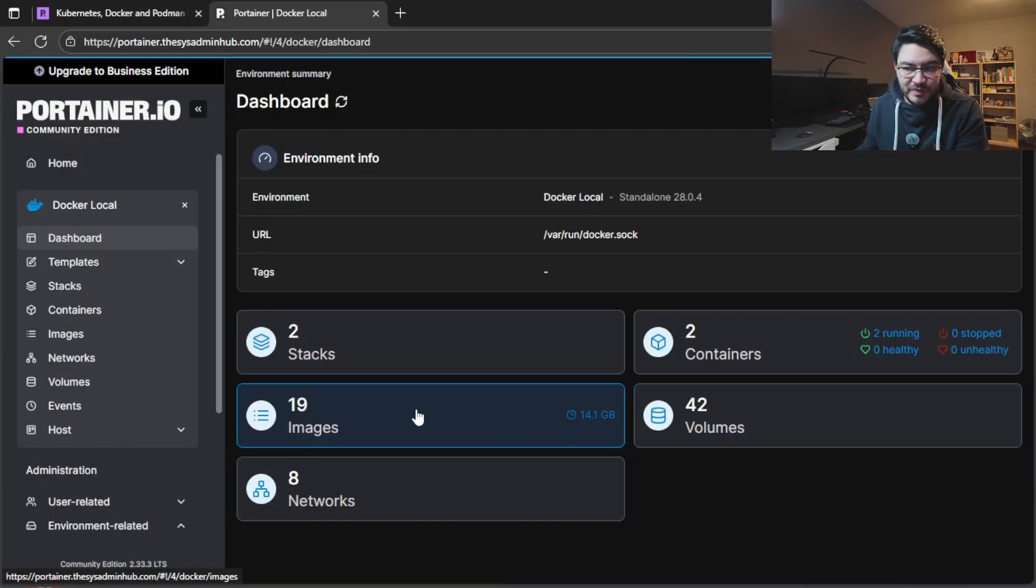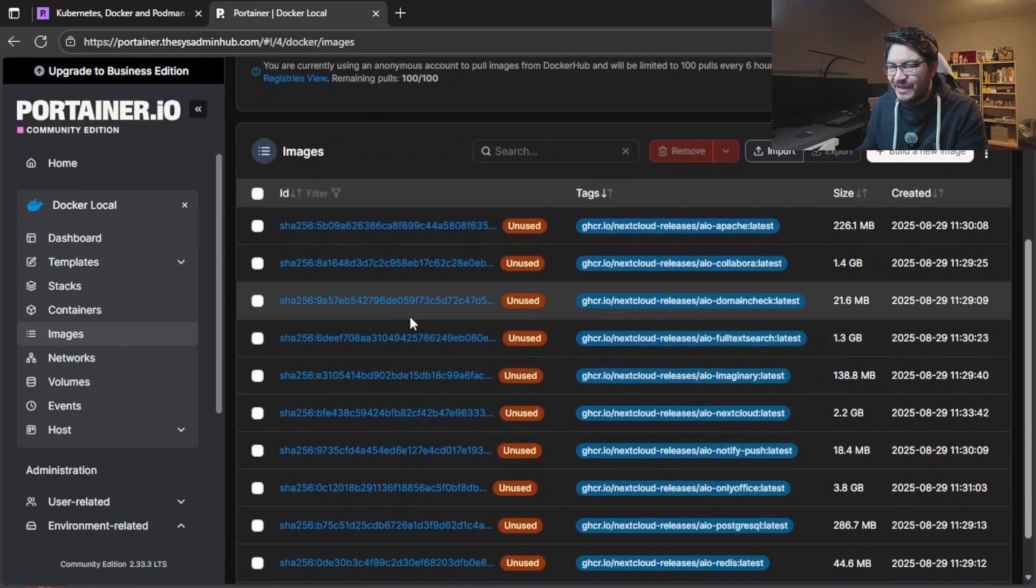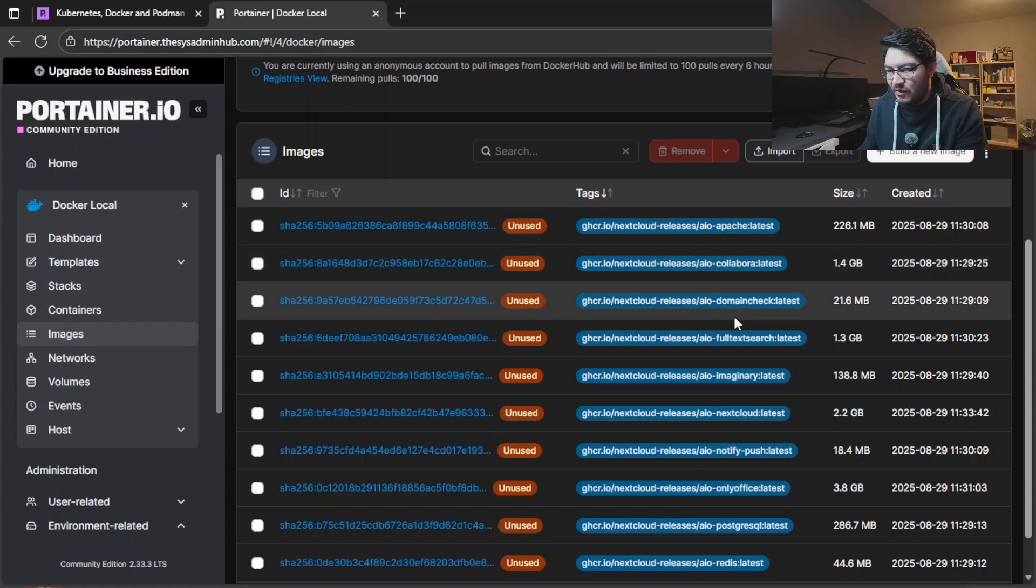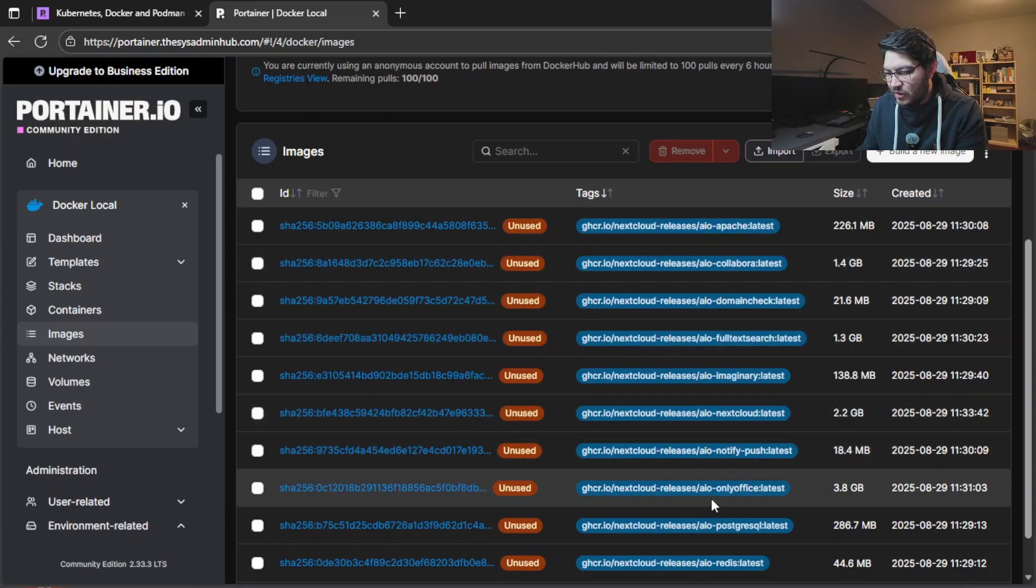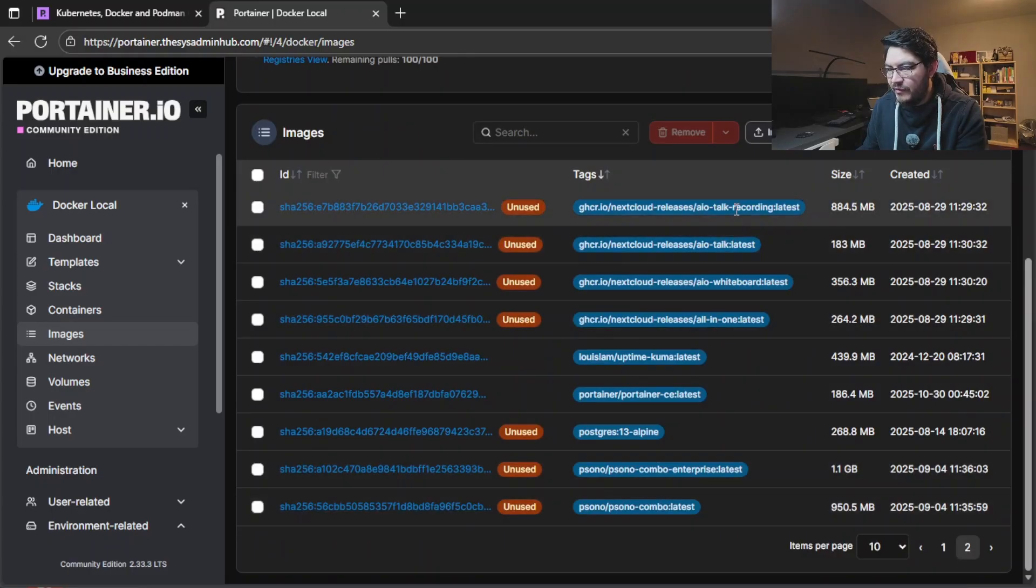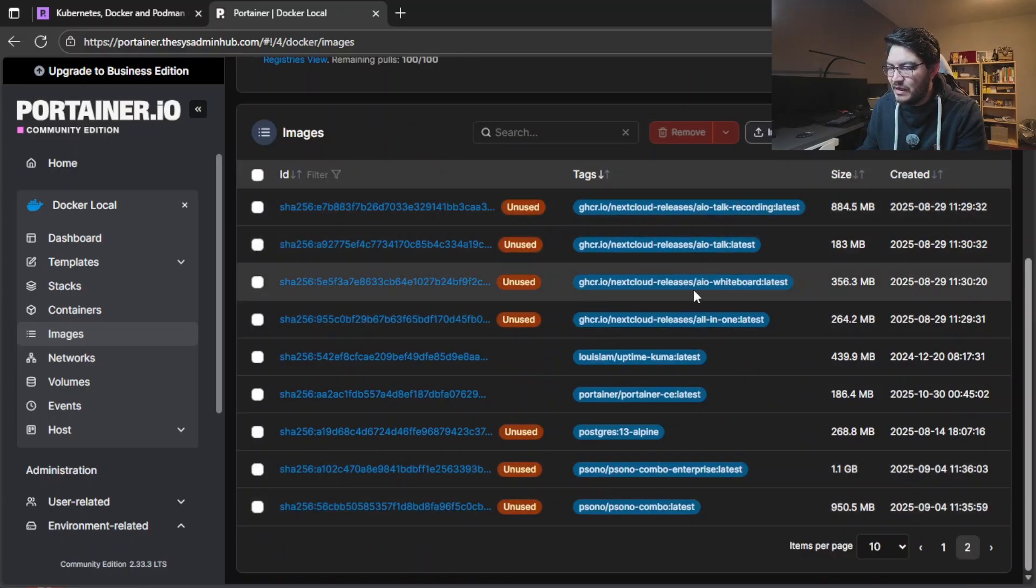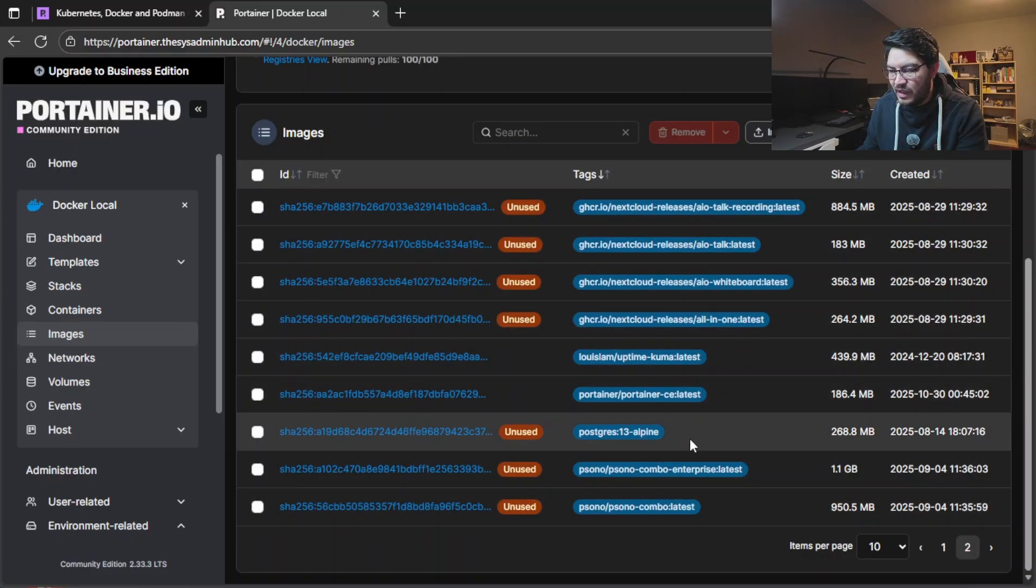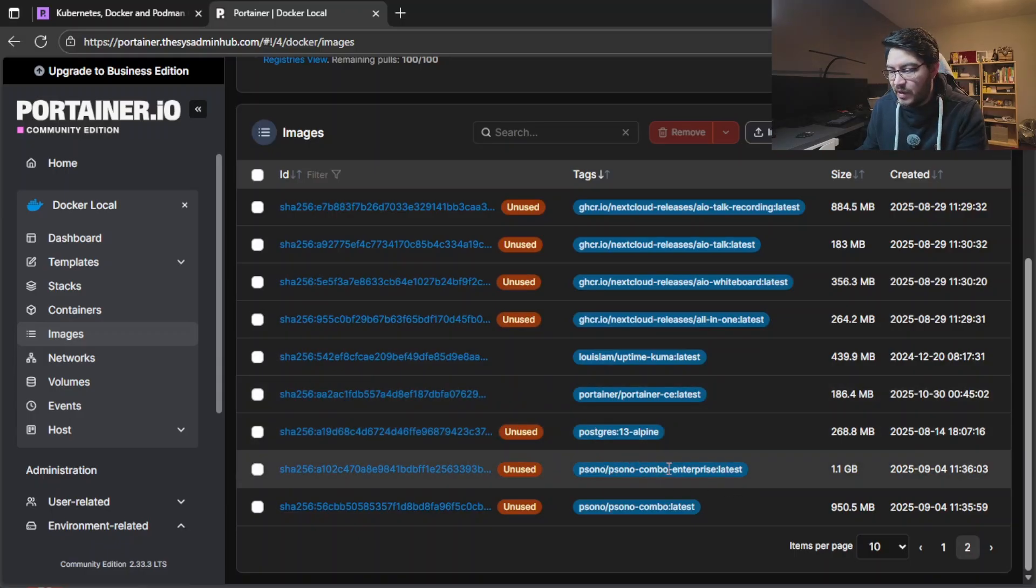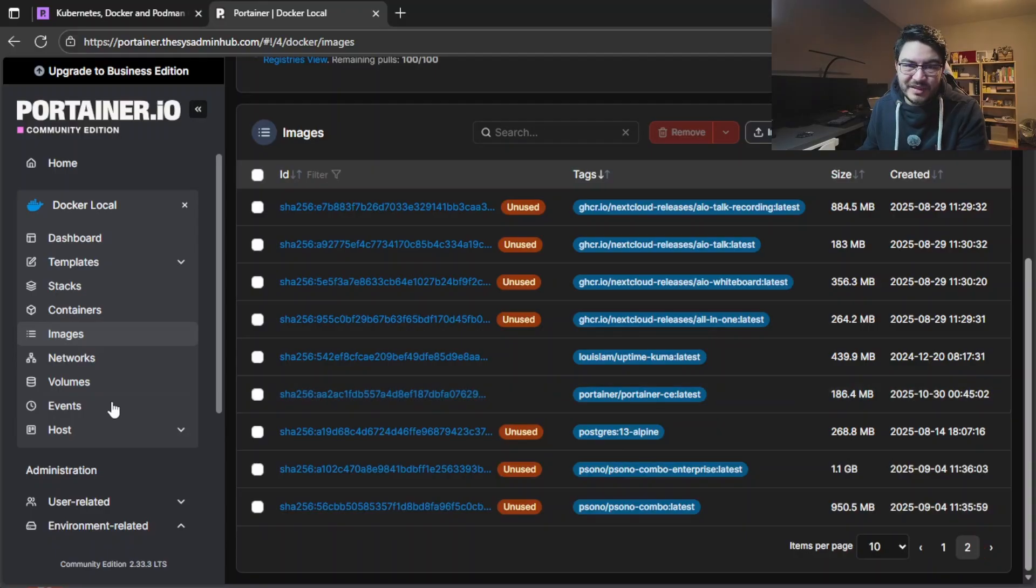What else can we see here? If we go to images, you can see every image that we have here like the all-in-one container for Nextcloud, Collabora, domain check. This is all AIO. If we go to page two we have the recording backend from all-in-one, they have a lot of images here. We have postgres, we have Vaultwarden the password manager, a lot of images.